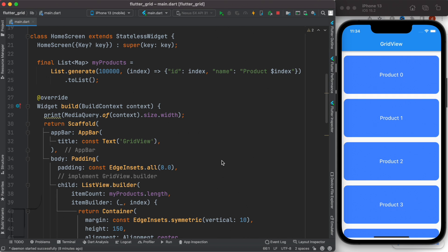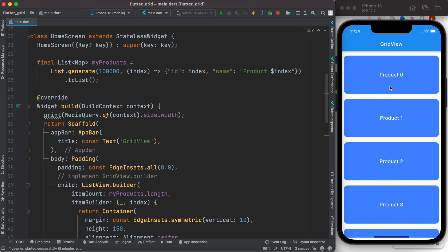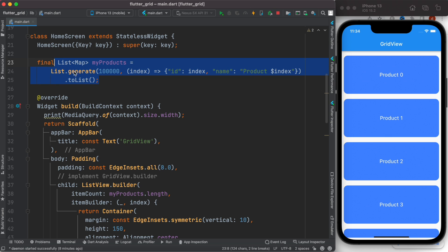Here we'll see how to convert this list view builder to grid view builder and why it's important. First, we have generated 100,000 list of maps, and they have this unique ID. We've used this ID to create the product's name.